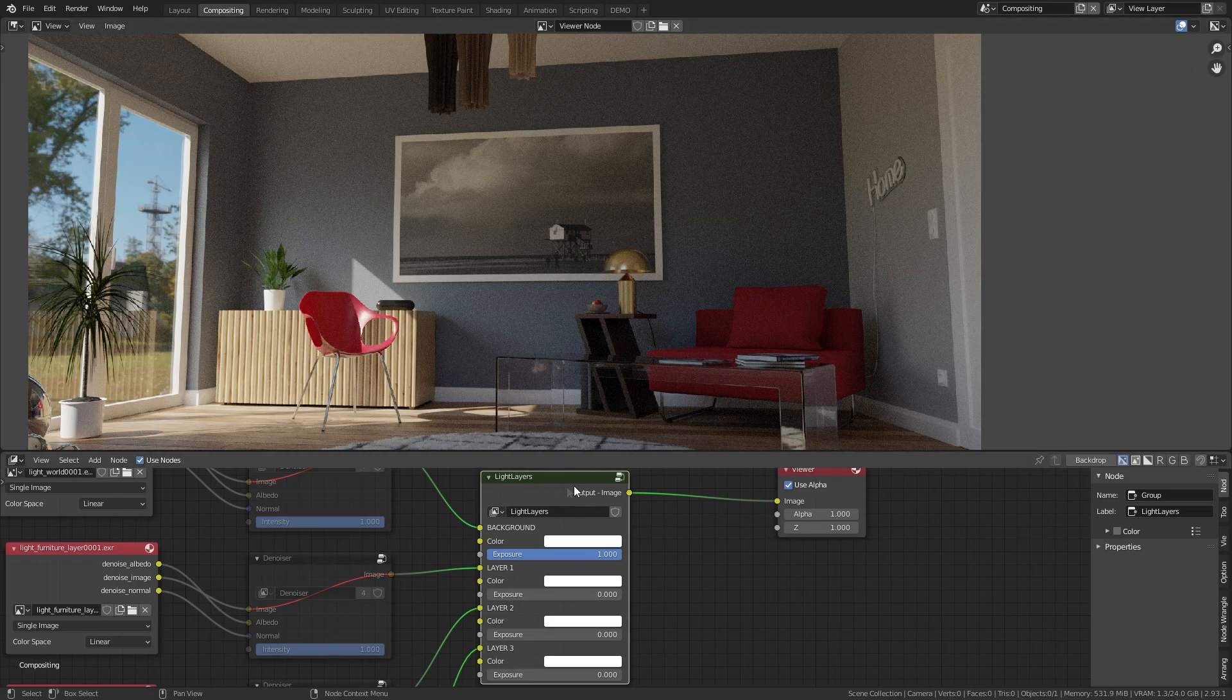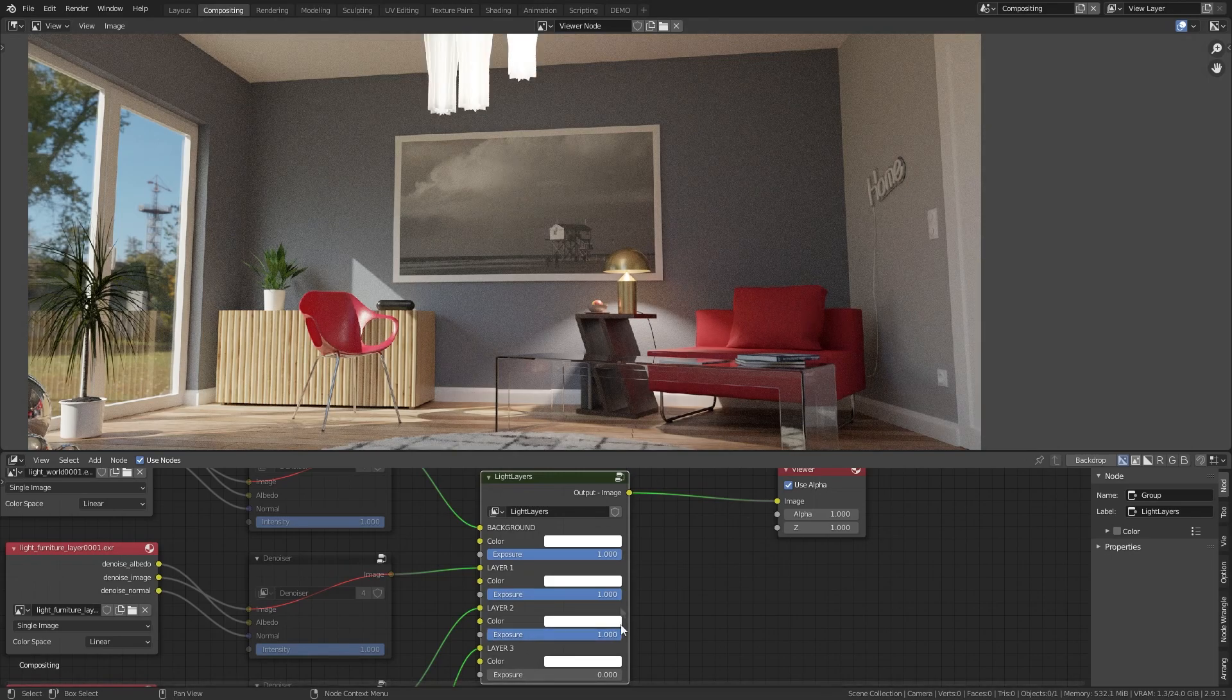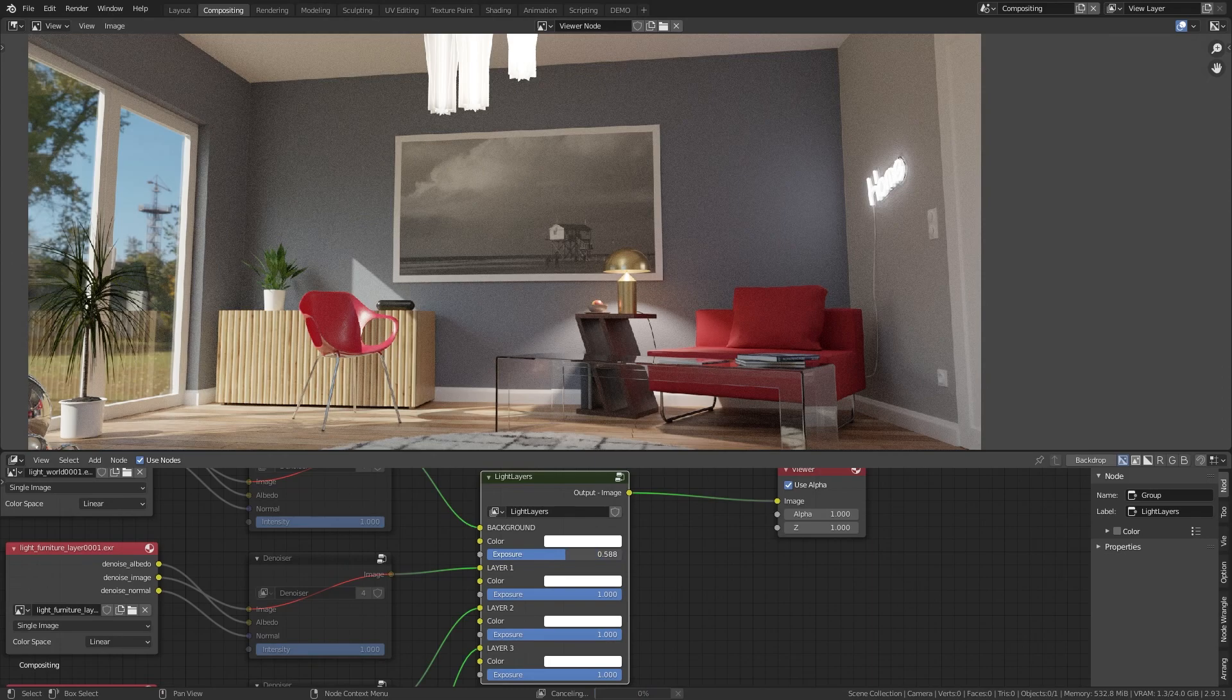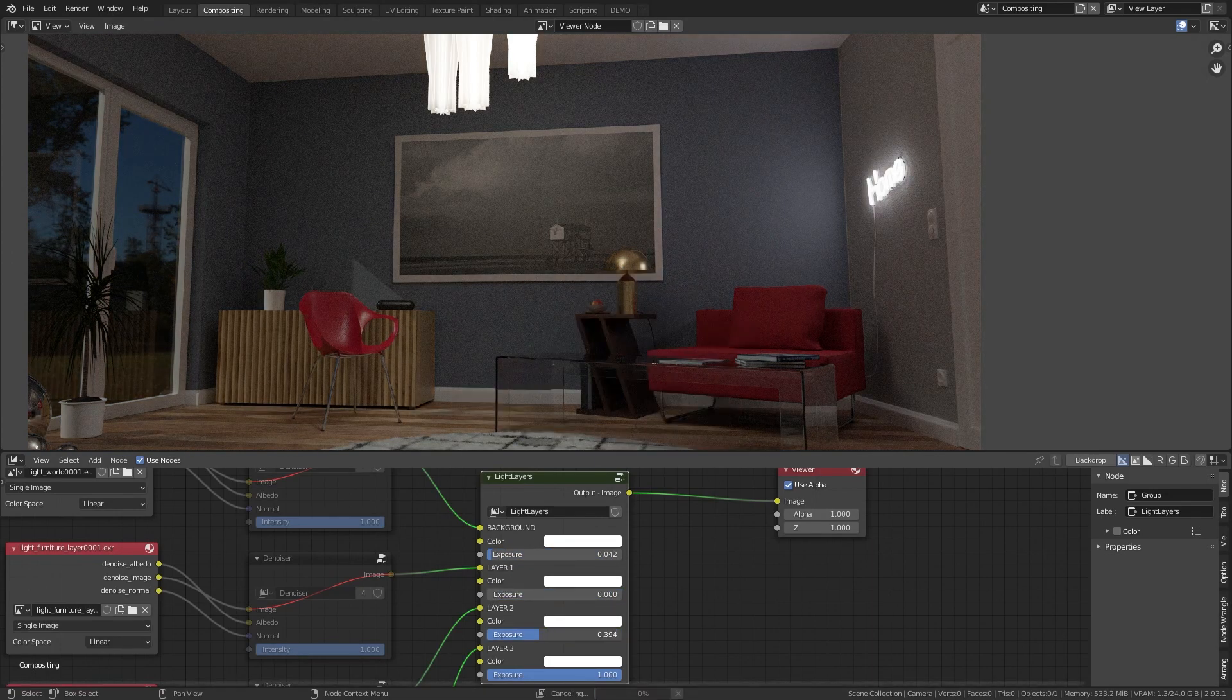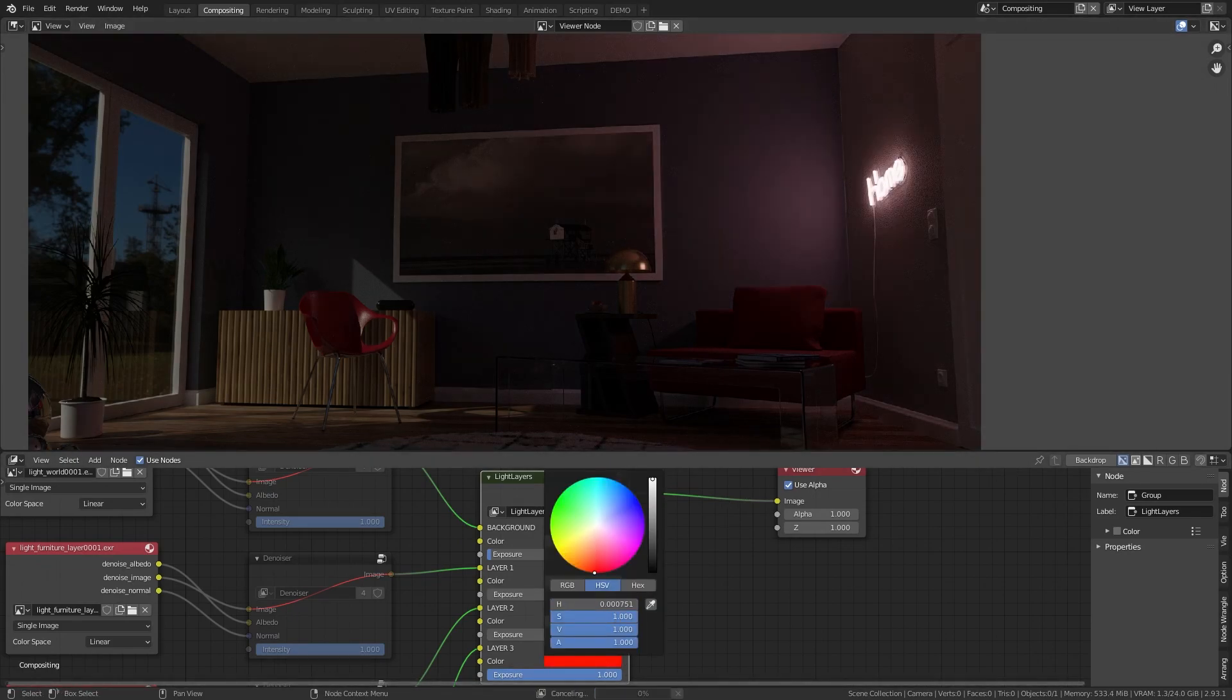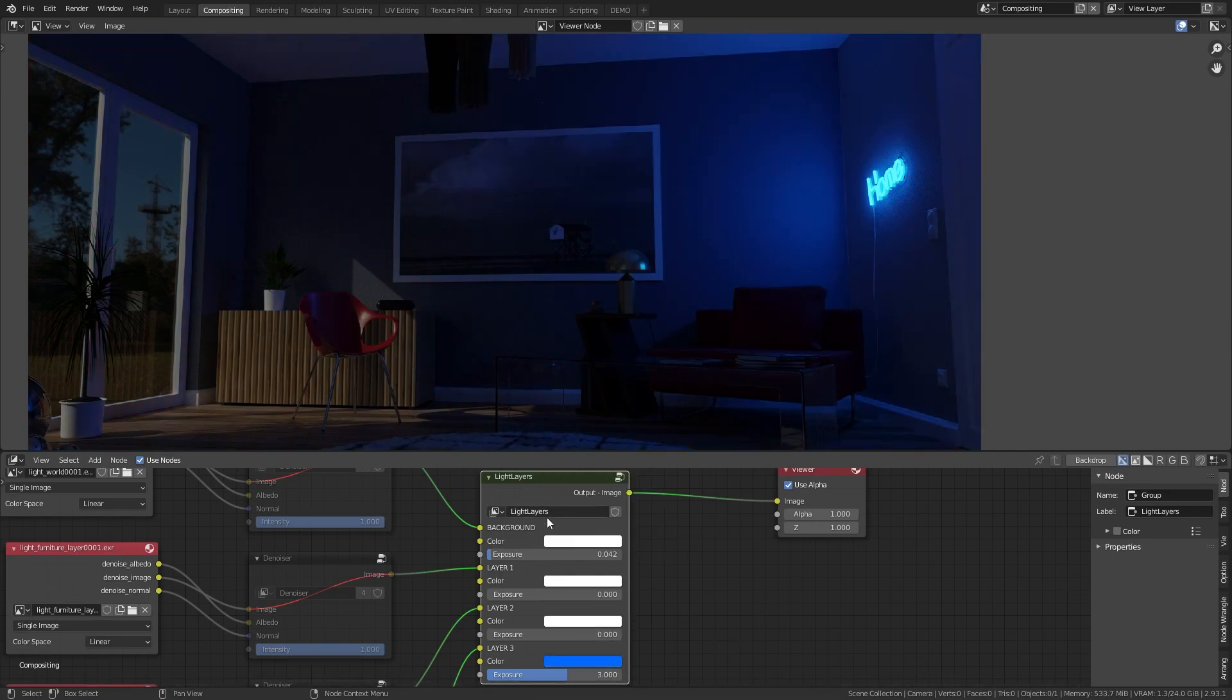You can do the following. In my light layers group here you can increase, for example, the intensity of lights like this one or the ceiling light or the wall light. You can decrease the environment light if you want. You can colorize the lights by using this color information here. And you can, if you want, overexpose or over-brighten an image. And all this with this group.